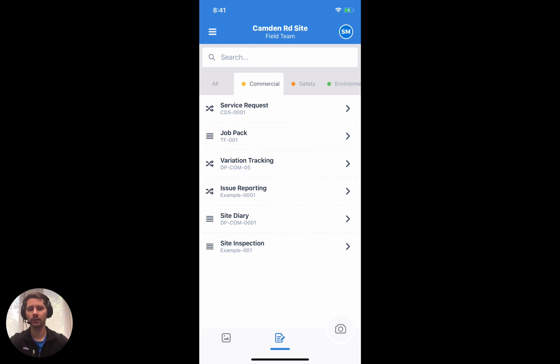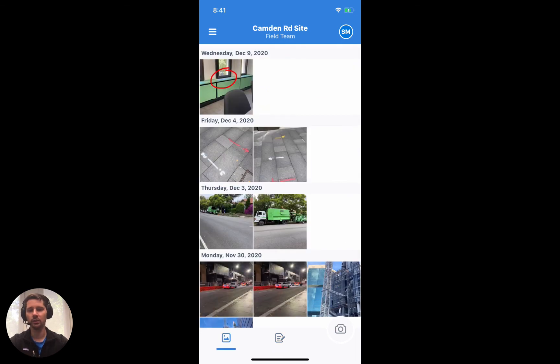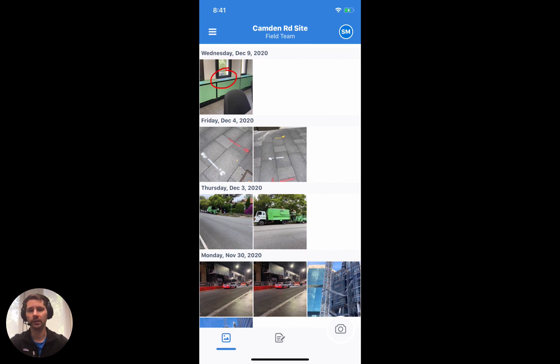The last couple of things to note is that the app does work offline. So if you don't have an internet connection because you're in a rural area or a basement or somewhere that just doesn't have service, you can continue to use the Dashpivot app. You can fill out forms, you can upload photos, and then when you regain a connection, it will upload all of that content.